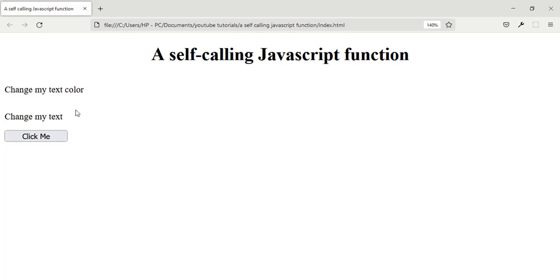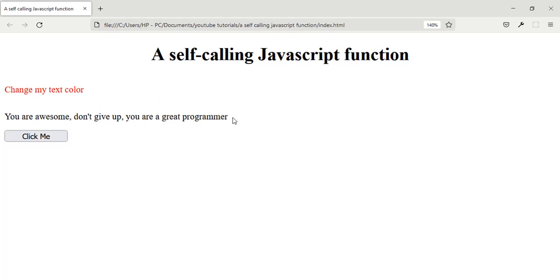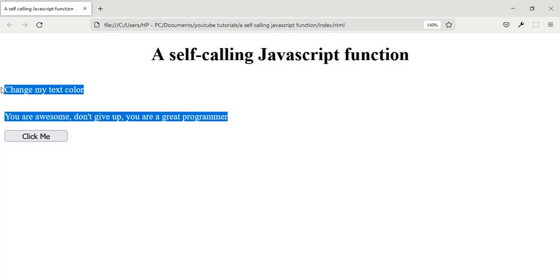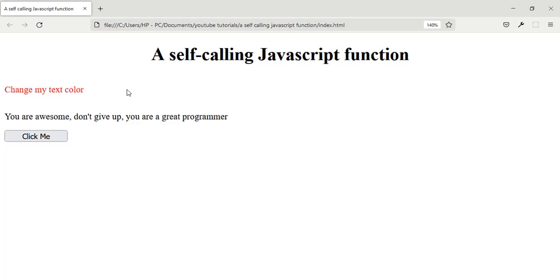It's going to run itself after two and a half seconds. Let me load the page again to show you.